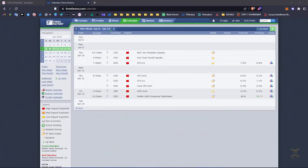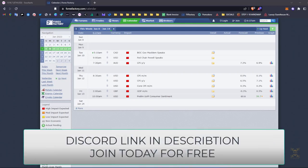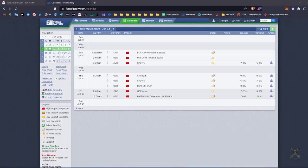Ladies and gentlemen, welcome to this video. We're going to discuss why everybody's bearish on the dollar. This is going to be a two-part video: first the mental part and second the technical part. On the fundamental side of things, this week on Thursday we're going to have the CPI day come out.